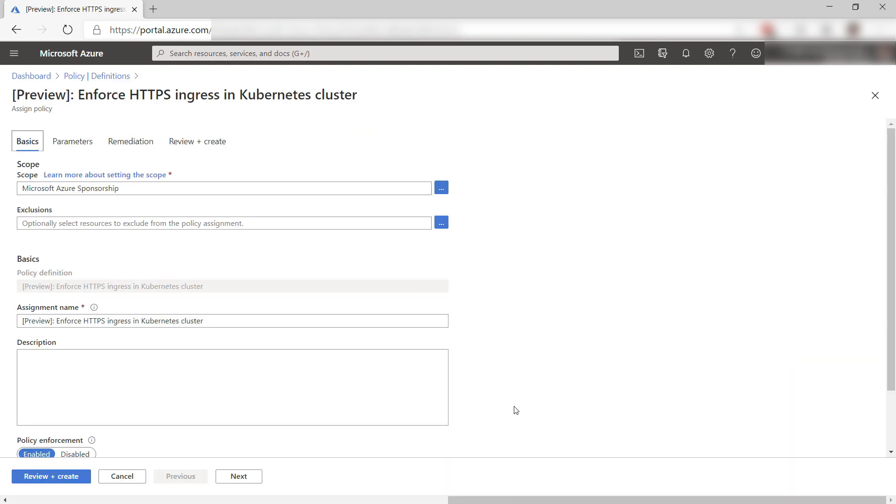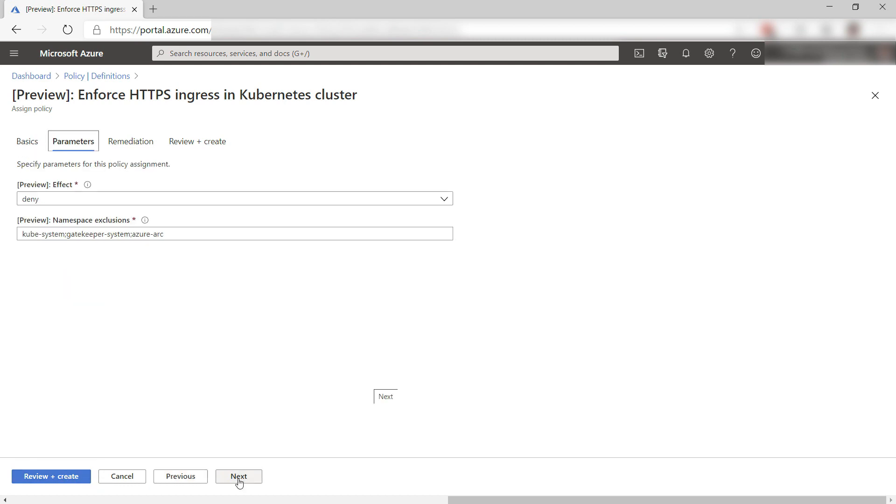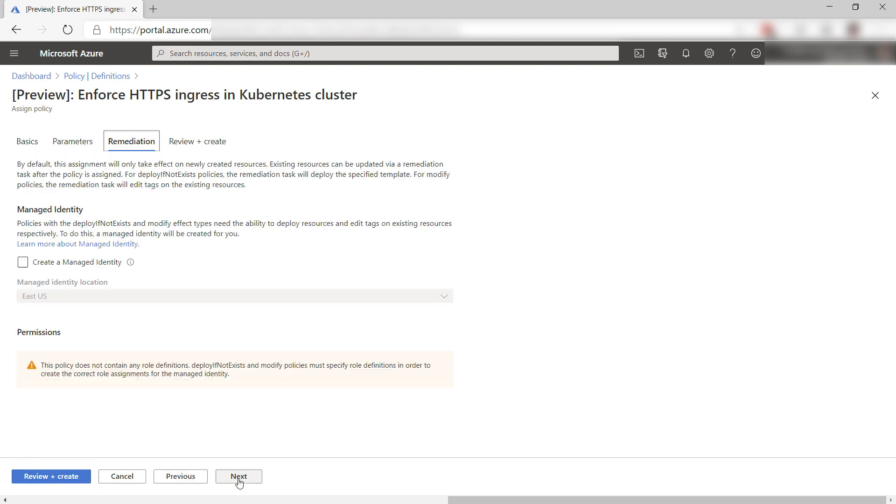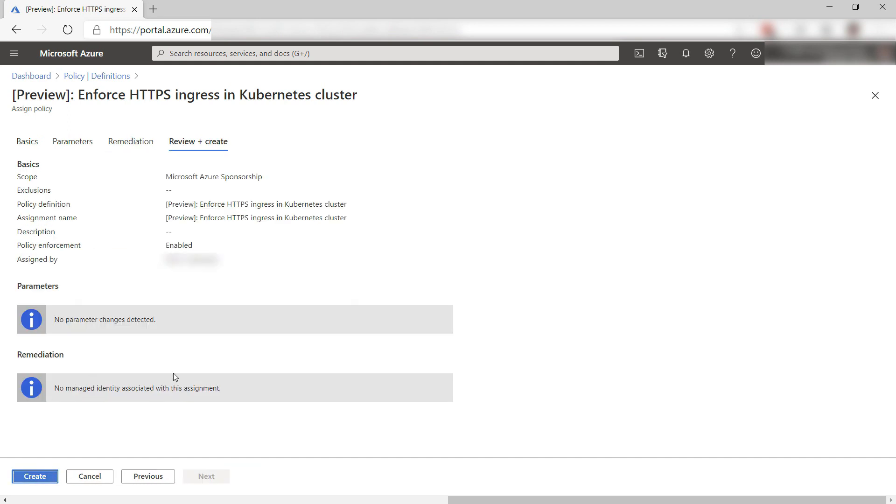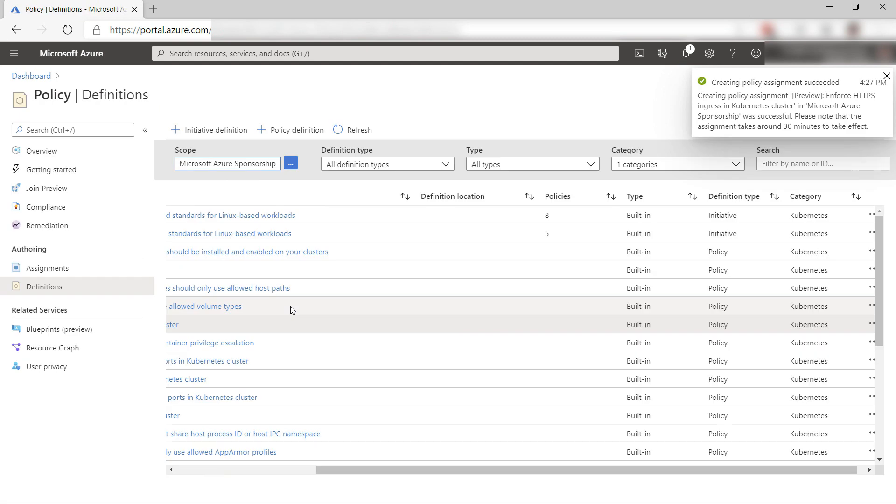When you create this policy in Azure Policies, each AKS cluster in your subscription or other scope that you assign to it will be checked constantly for compliance with this policy and tells you if any clusters need work. Setting policies like this enables you to make sure that all your Azure resources comply to the level of security, administration, performance, and health that you set.